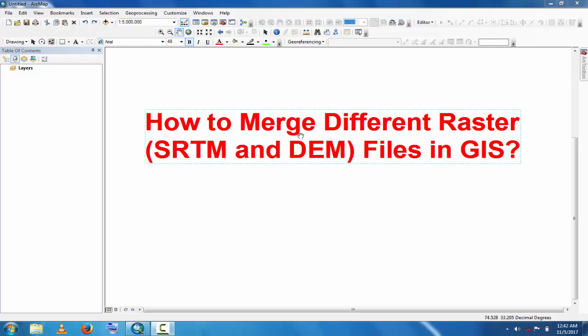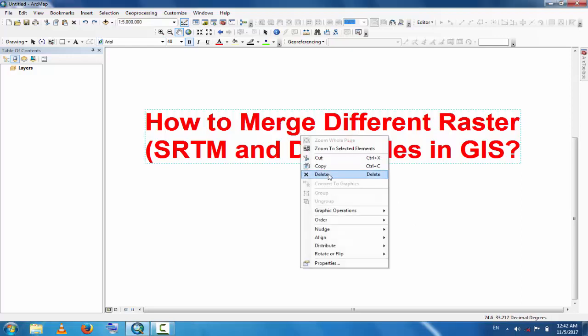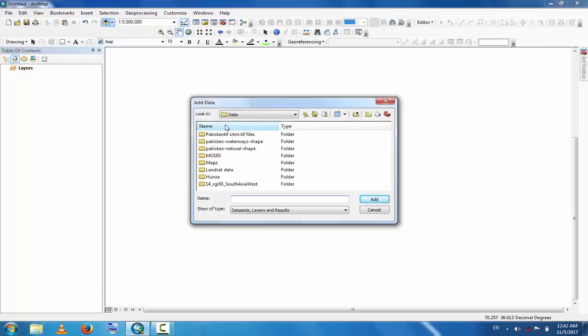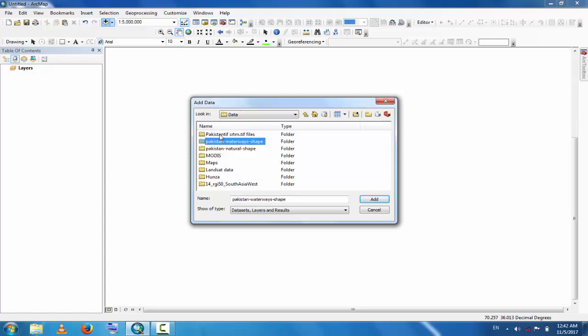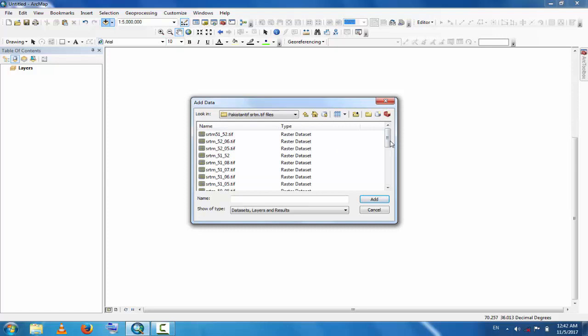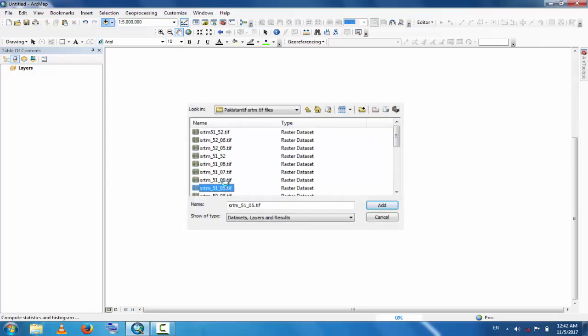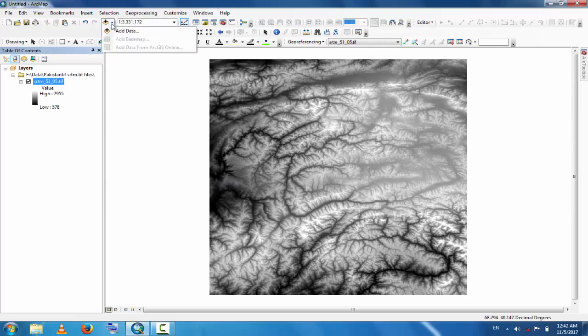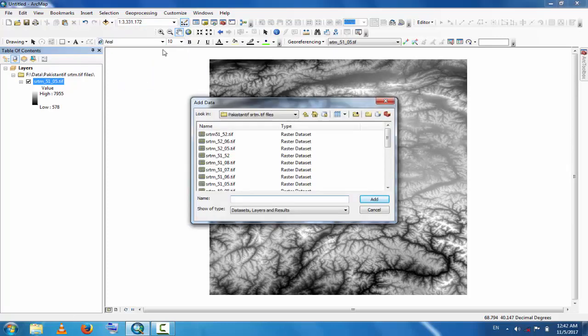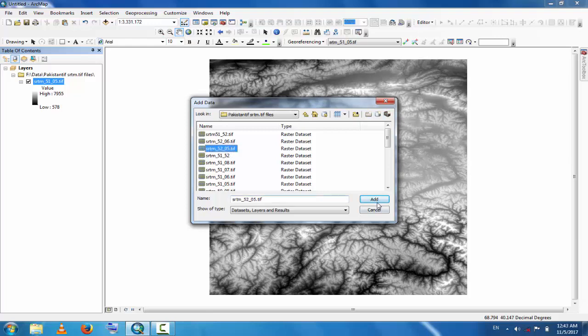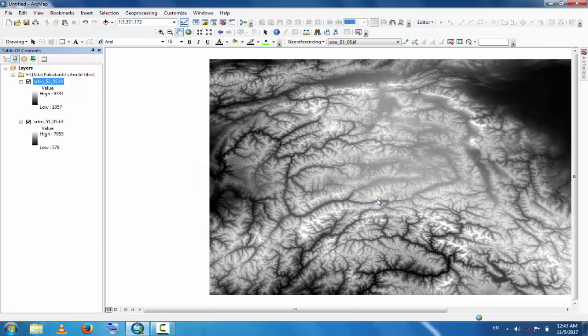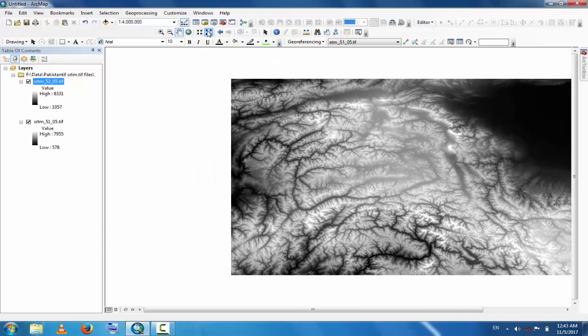Now go to Add Data and add some files to merge. If you have two files, one is this and the next file to merge with this file is, for example, this file.